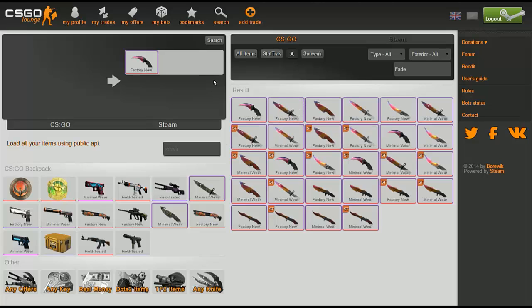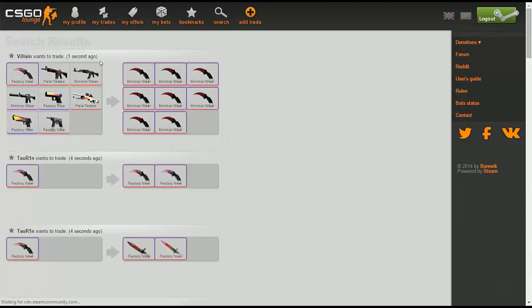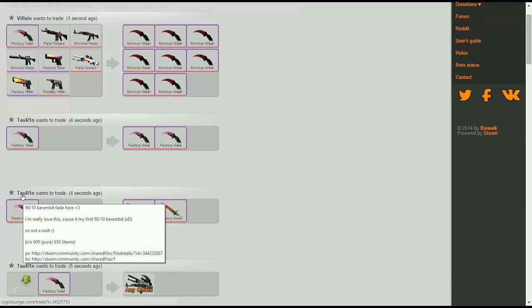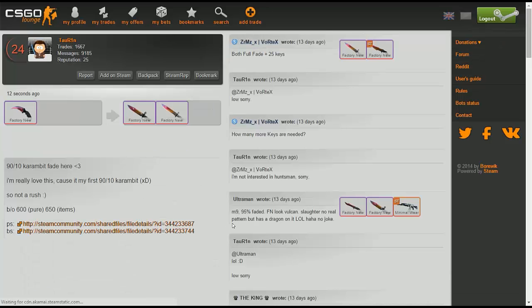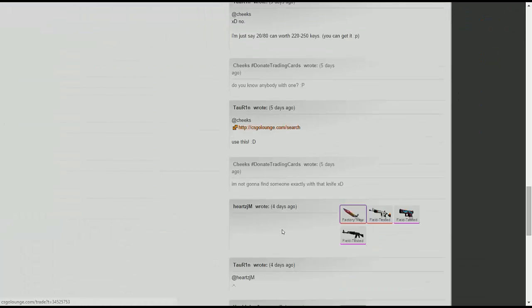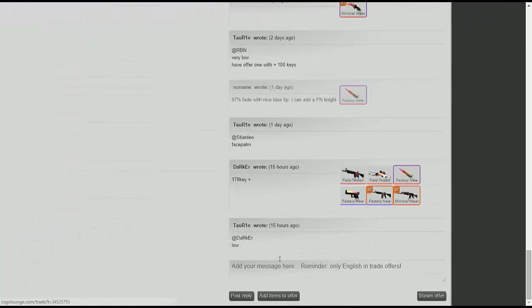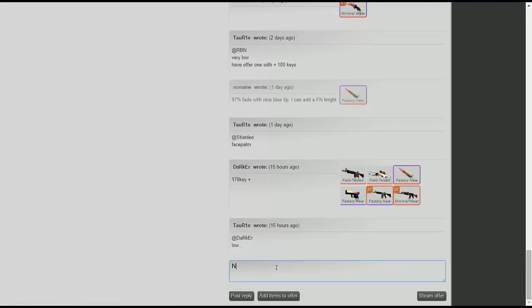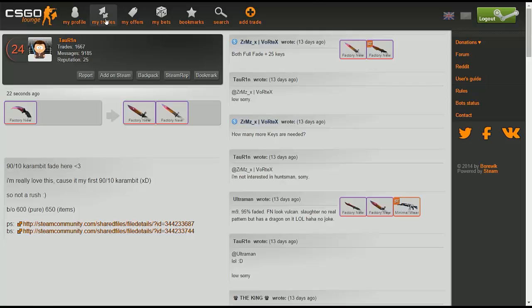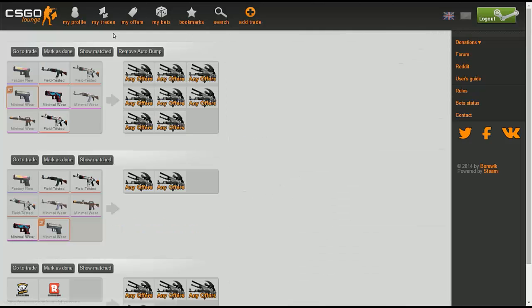You can search that up and find people that are selling, or not selling but trading, karambit fades. That's basically how that works. These are very high tier knives though, so expect a lot of people to comment on this and potentially try trading with them. It's a very competitive scene when karambit fades and bayonet fades and M9 bayonet fades come in the picture.